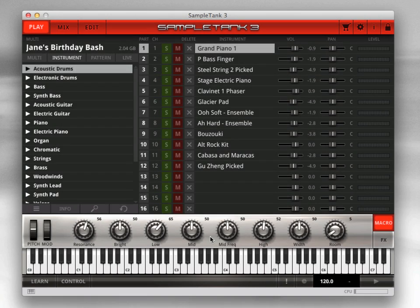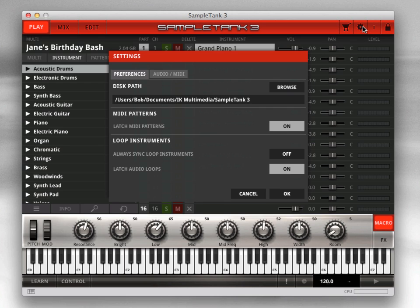To get started with SampleTank 3, you first need to enter some basic settings for your system. Click the gear icon at the upper right to open the settings window so you can set the disk path for your sound library and choose your audio and MIDI settings.